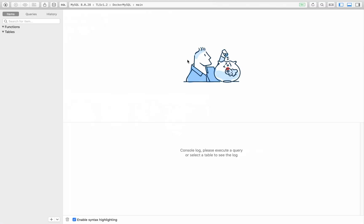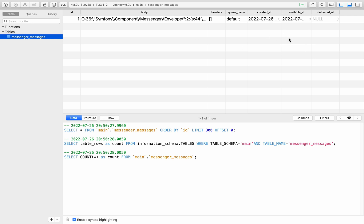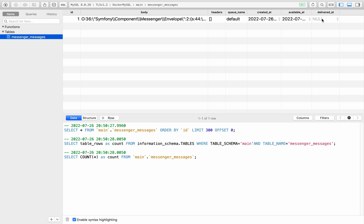Let's go over to the database and see if there's anything in there. If I just hit refresh here in table plus, we now have a new table called messenger underscore messages. If I click on that, you'll see that we have a record in here. And so there's a few parts to this record. We have an ID. We'll come back to the body in a minute. Headers, queue name default. So remember we said that we were going to send this to the default queue on the Doctrine Transport. And then we have a created at timestamp and an available at timestamp and delivered at, which is null.